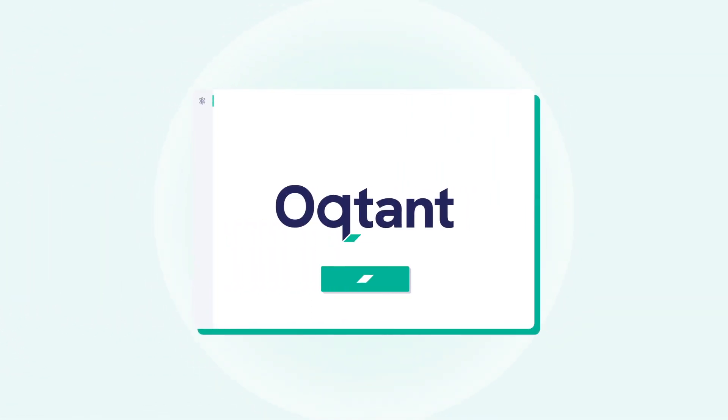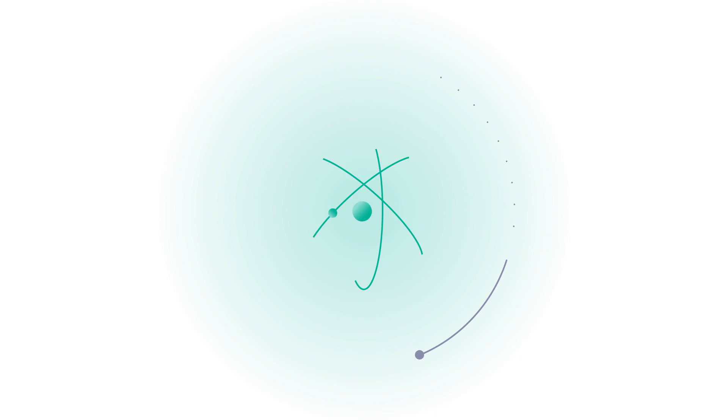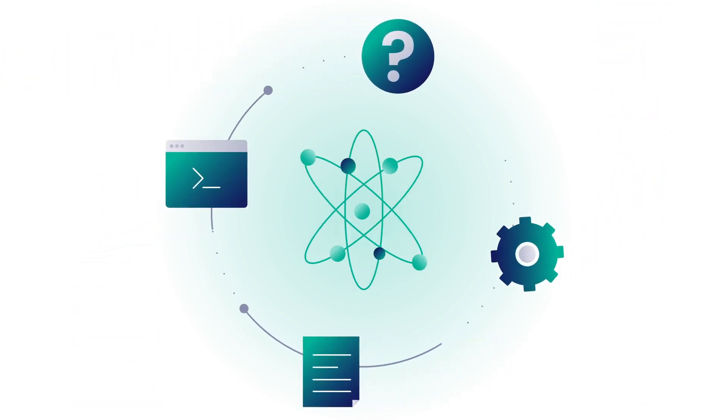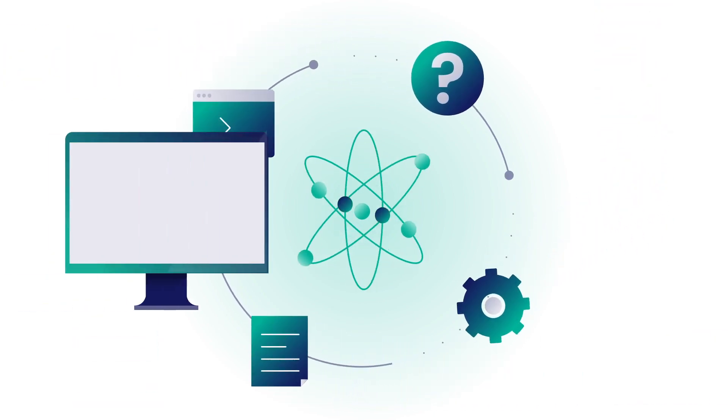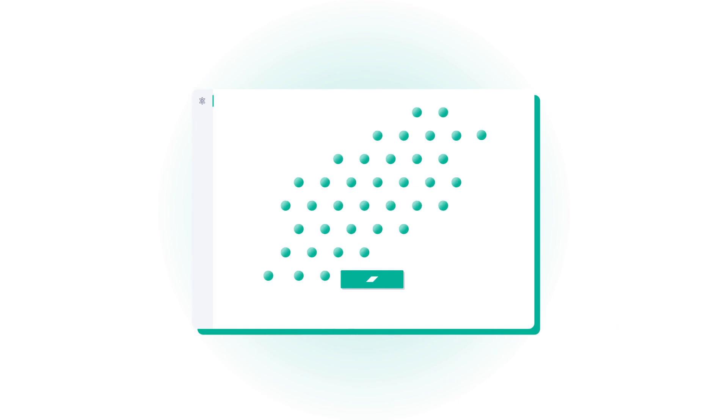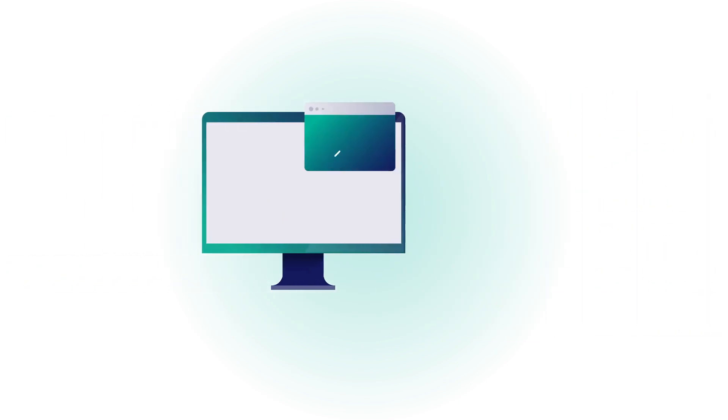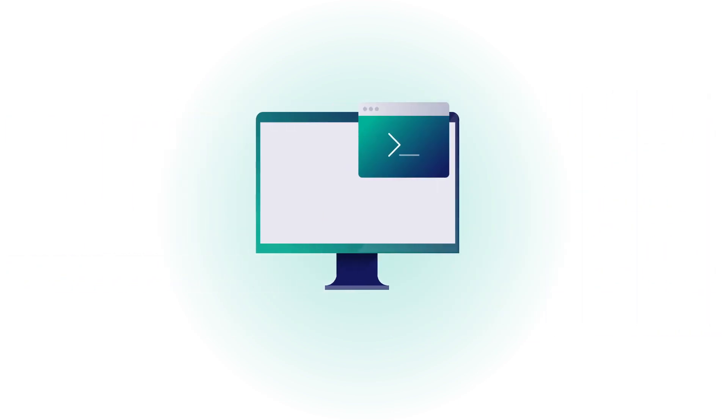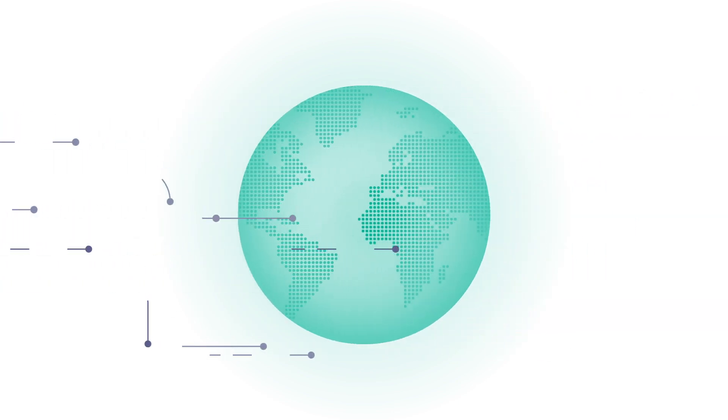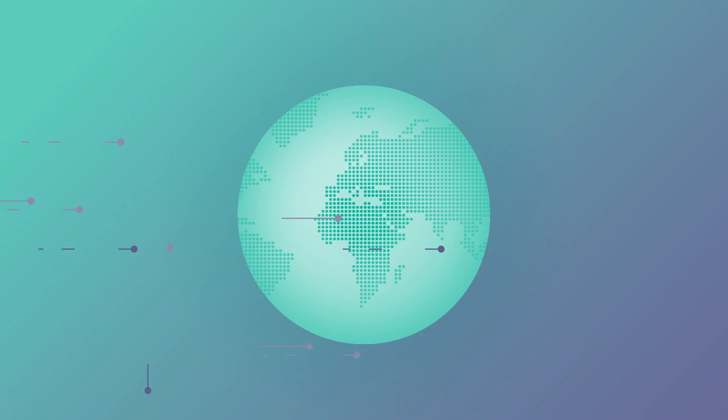With Octant, you can control Inflection's sophisticated ultra-cold atom hardware through our intuitive Python API or user-friendly web application across the globe.